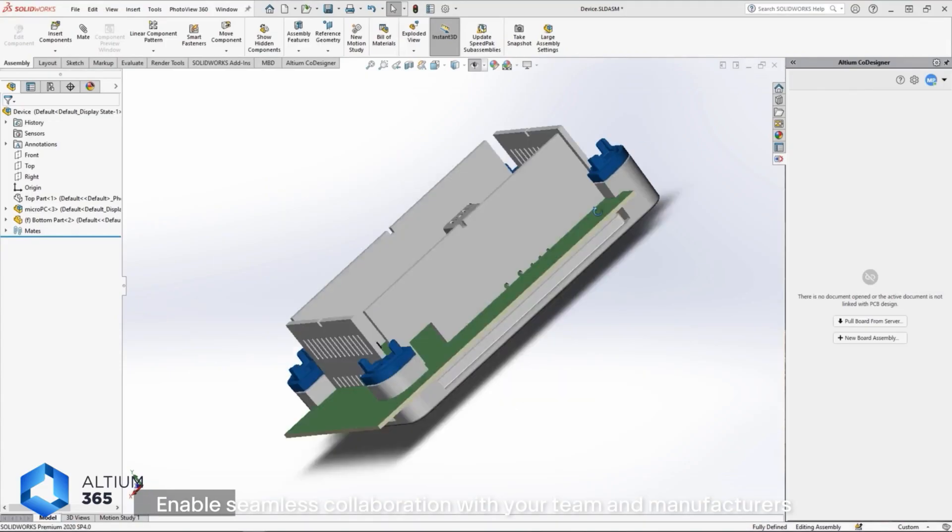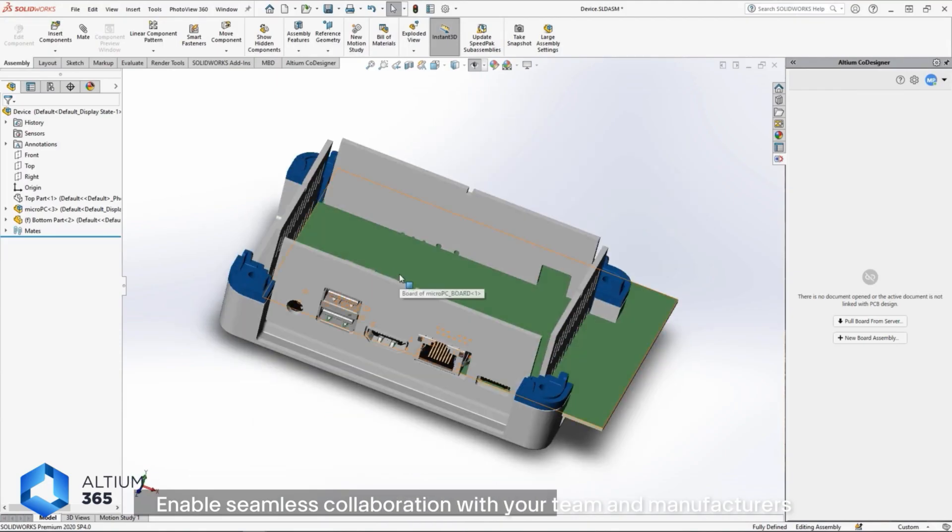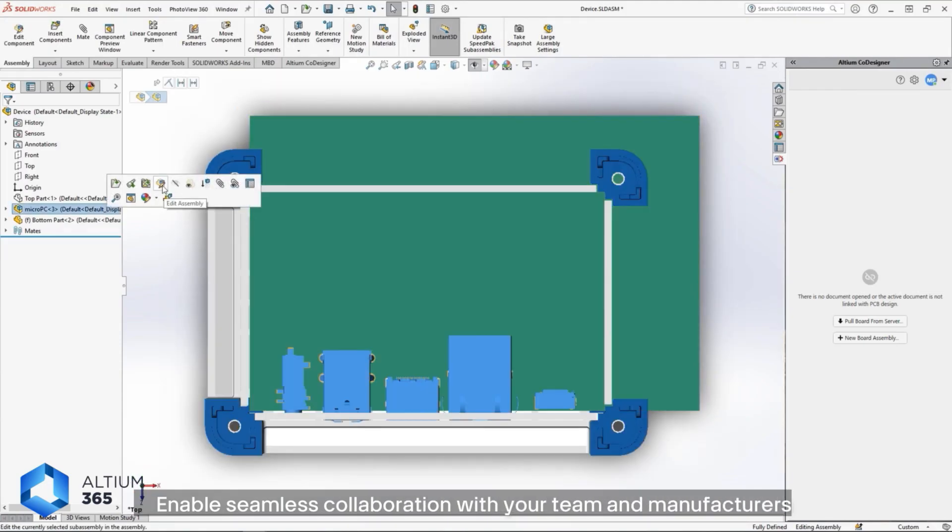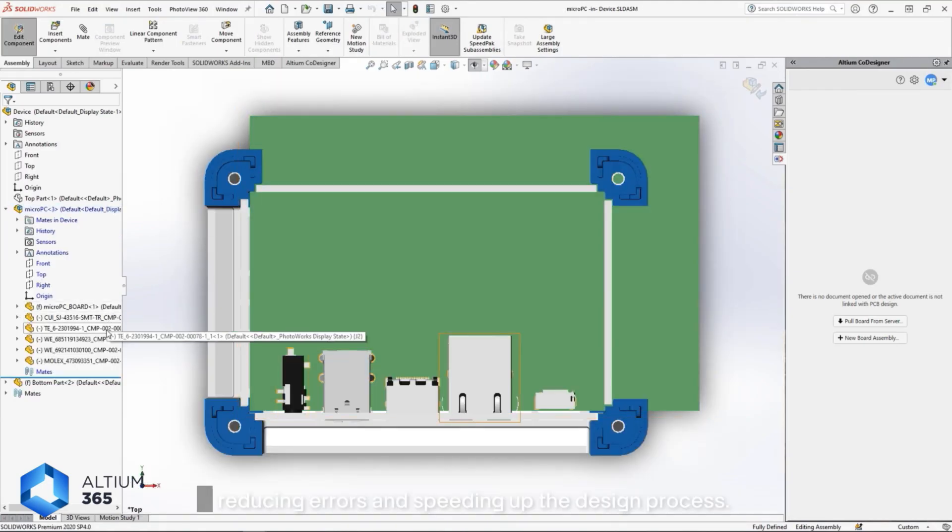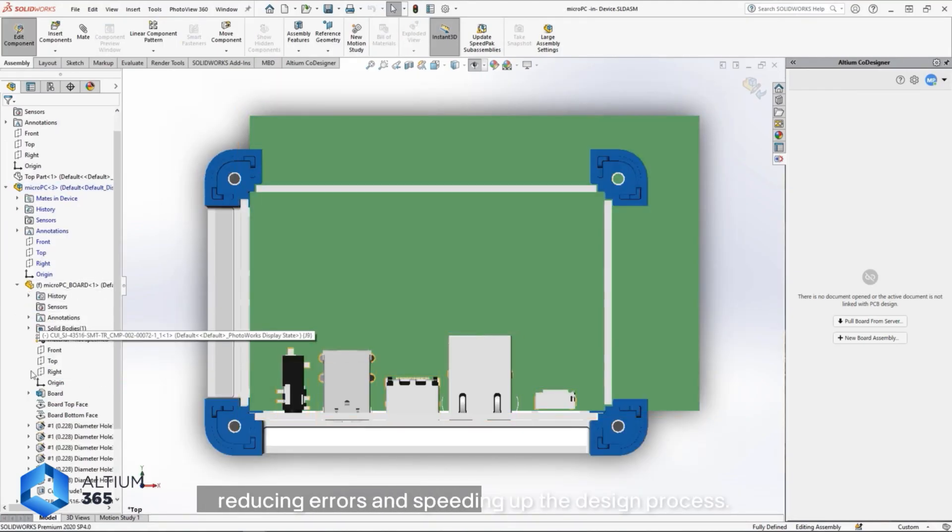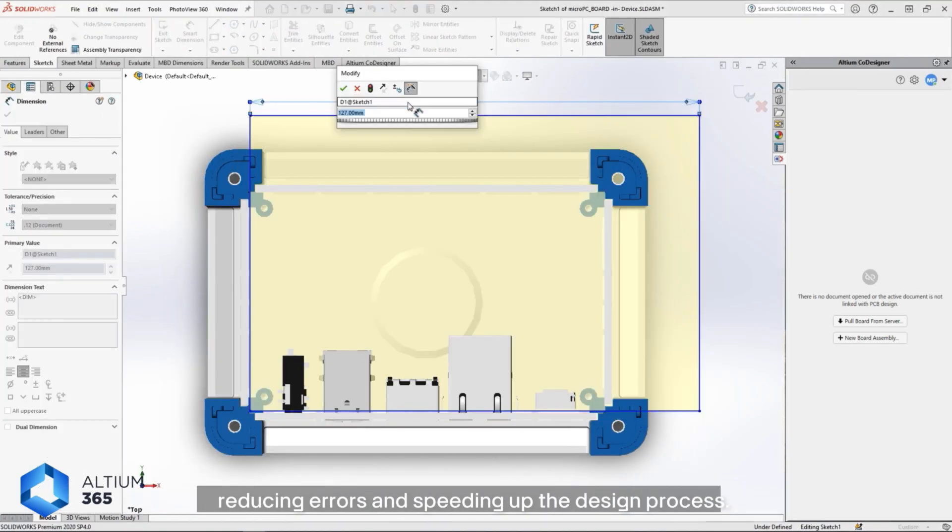Collaboration Enable seamless collaboration with your team and manufacturers, reducing errors and speeding up the design process.